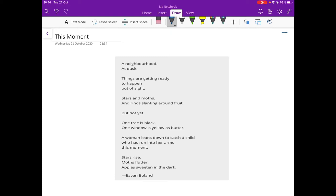Boland decided to write this poem when she moved to the suburbs. And she was looking after her children and she felt that this type of life was never written into poetry. It wasn't given the importance that it deserved the work of a mother, the work of family, the work of bringing children into the world and raising them. She felt that they were not properly represented in poetry. So she decided to change that.